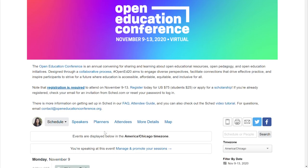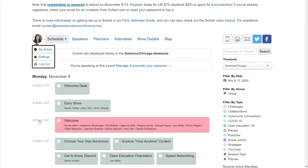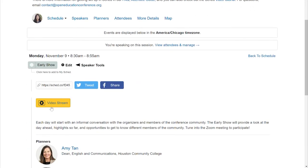The way you will access sessions is through our agenda platform, Sched. Everyone who registered has a Sched account under your registered email address. Check your email for an invitation or reset your password to get in. This is very important — you need to be logged into your Sched account to access sessions. Ten minutes before the scheduled start time of a session, a yellow video stream button will appear that you can click to join the session via Zoom.